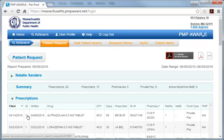Here's a quick look at the search results for this patient. Note that how to conduct searches on patients' prescription histories is covered in a separate MassPAT tutorial. Now, let's return to the dashboard.